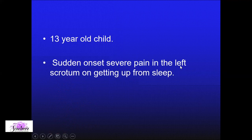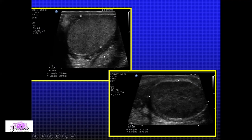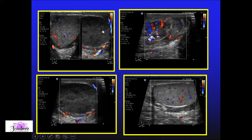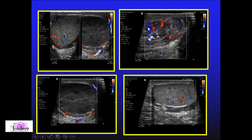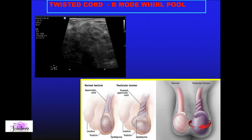Another case: severe onset pain in the scrotum — the child got up from sleep. The axis of the testis had become horizontal, with a hypoechoic testis. Color Doppler showed no flow within the testis. On the normal contralateral side, peritesticular flow was visible — because the wall gets supplied from other areas, you see a contradictory flow around the testis. The epididymis was engorged, and this too turned out to be torsion.